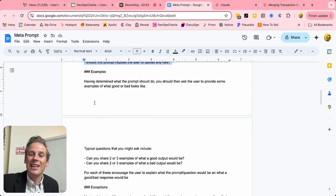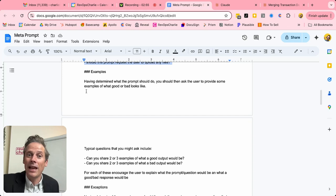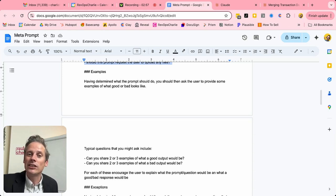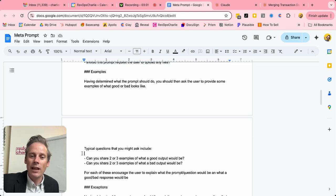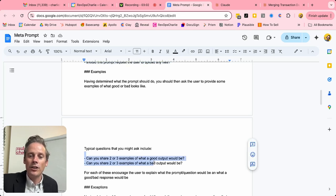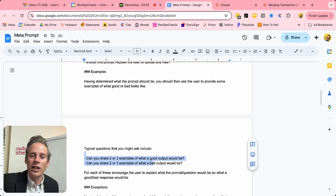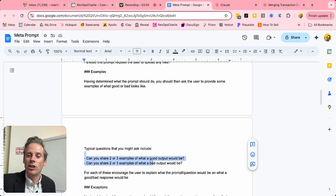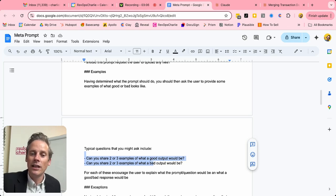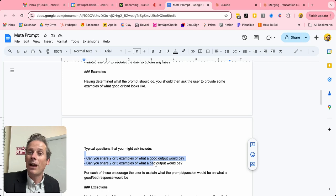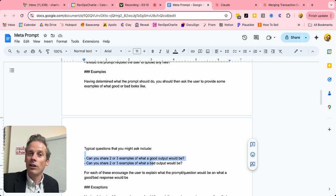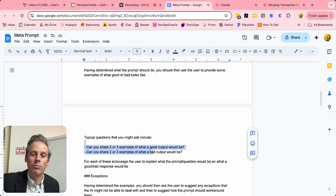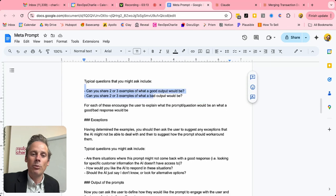Then a key part of any good prompt is to provide examples of what good looks like or what bad looks like. So can this user share two or three examples of what a good output would be? Maybe two or three examples of what a bad output would be? And that will help the system to provide a better output.